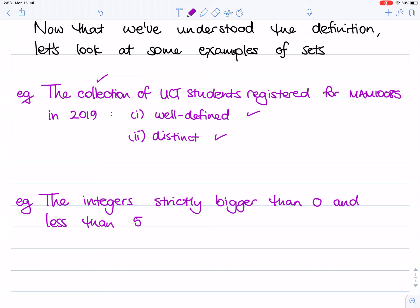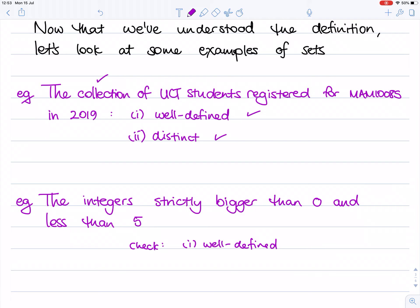For a slightly more mathematical example, we can consider the integers strictly bigger than zero and less than five. Again, doing a quick check: this is a collection of objects — in this case, integers. Is it well-defined? Yes, it is. If you give me any integer, I can look at it and say if it's bigger than zero and less than five, it's in, otherwise not. And are any of the objects duplicated? No, because the integers aren't duplicated. So there we have two good examples of sets.